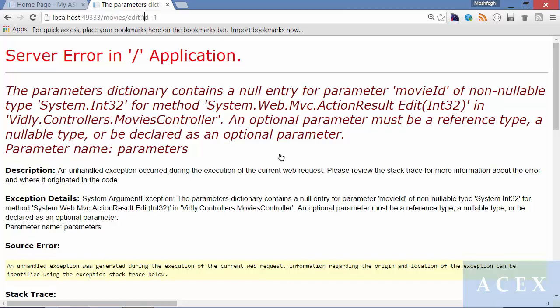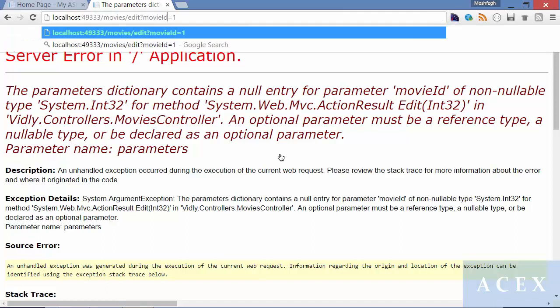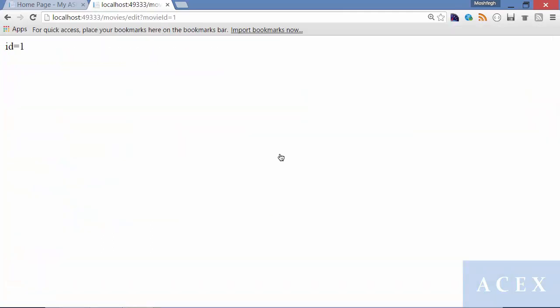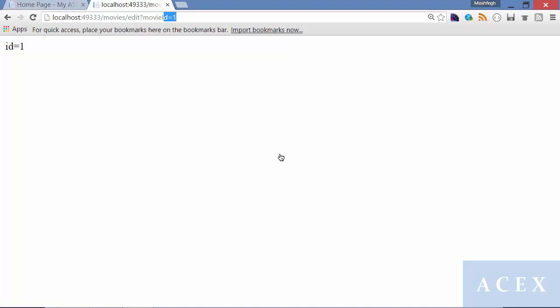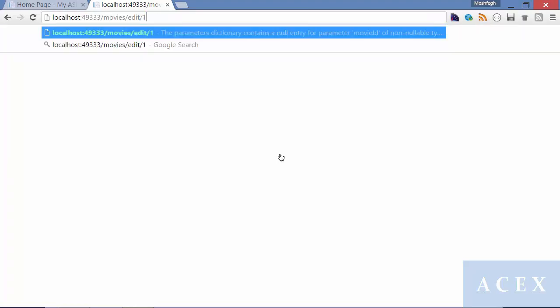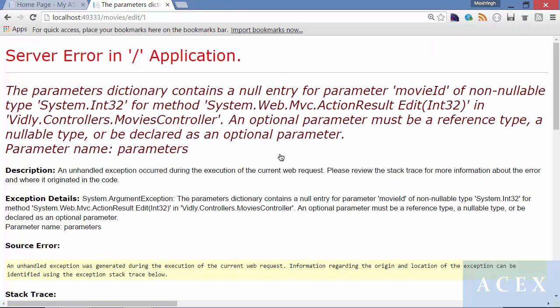I can change the query string parameter to movie ID. There it is gone. But in this case, I cannot embed one in the URL because the name of the parameter in our default route is ID, it's not movie ID.